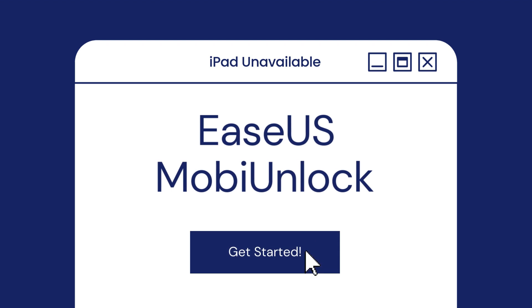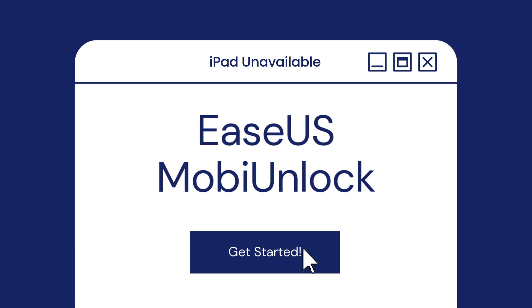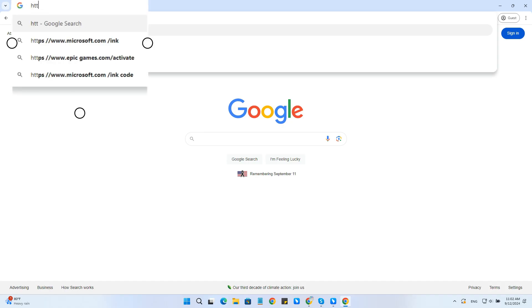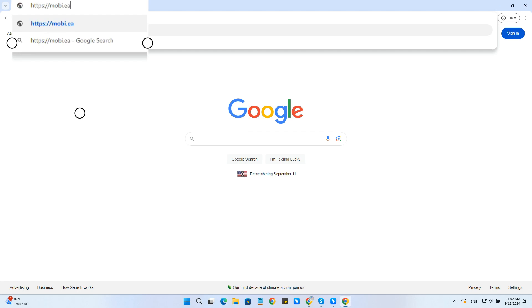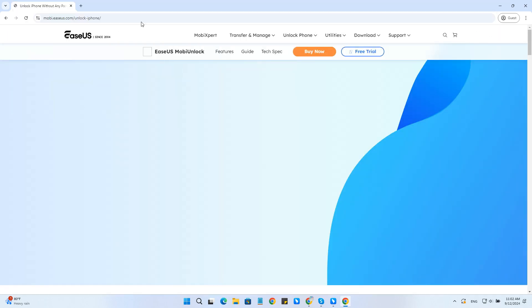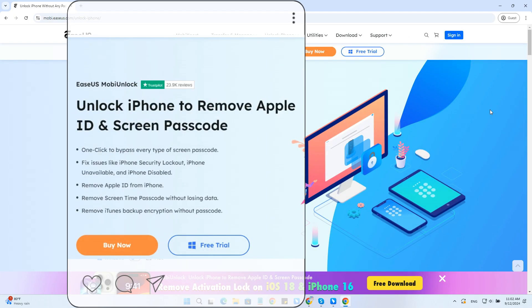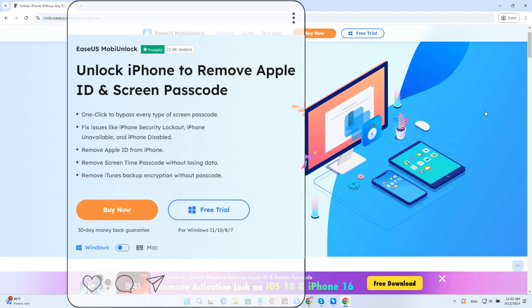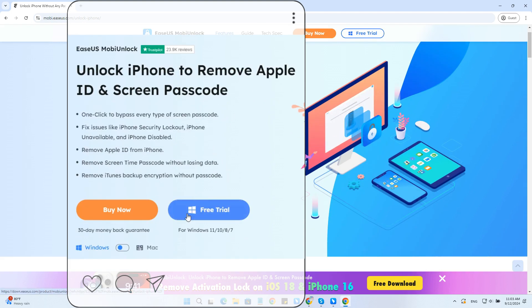Method 1: Fix iPad unavailable with EaseUS MobiUnlock. EaseUS MobiUnlock is a desktop software designed to unlock iPhone or iPad without a passcode, Face ID, or Touch ID. Download and install it from the link in the description below.